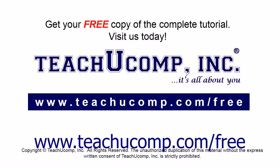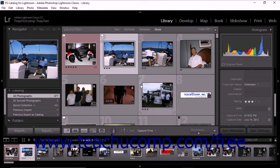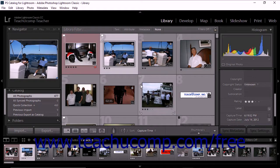Get your free copy of the complete tutorial at www.teachucomp.com forward slash free. Lightroom Classic CC lets you apply color labels to photos as another way to organize and manage your catalog.